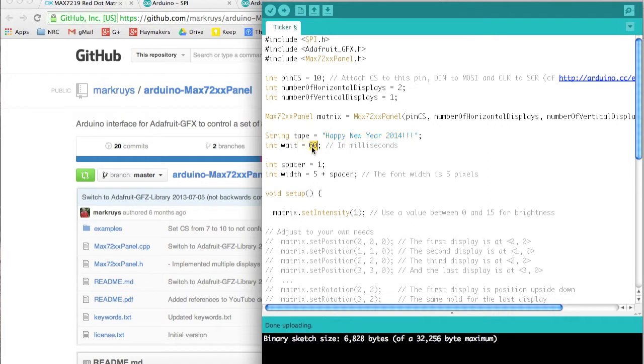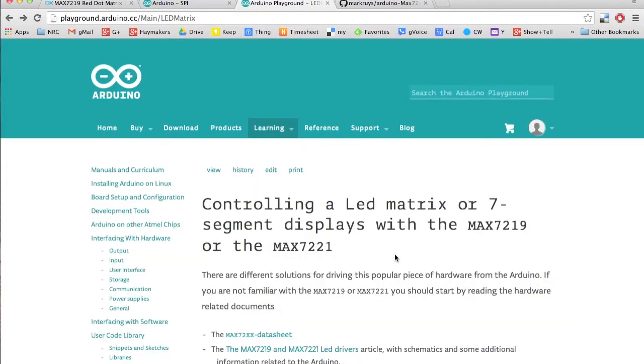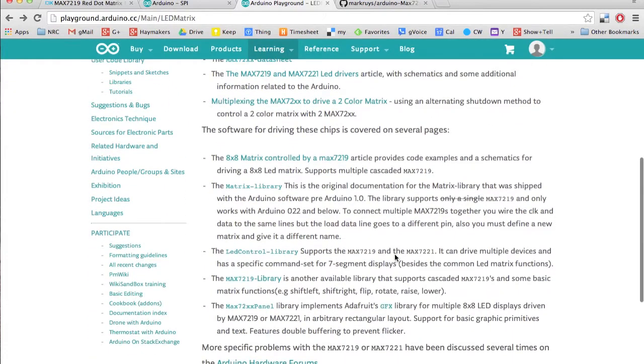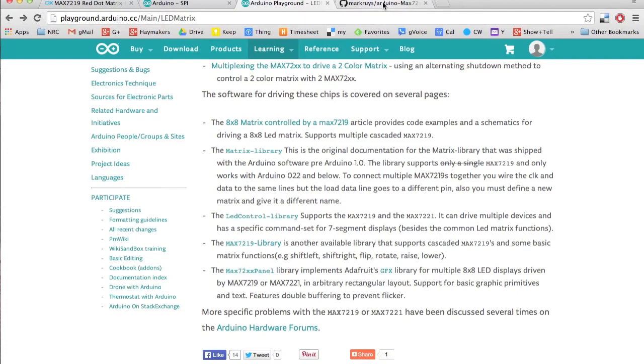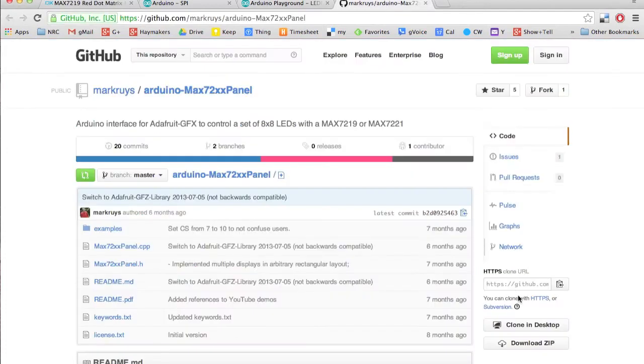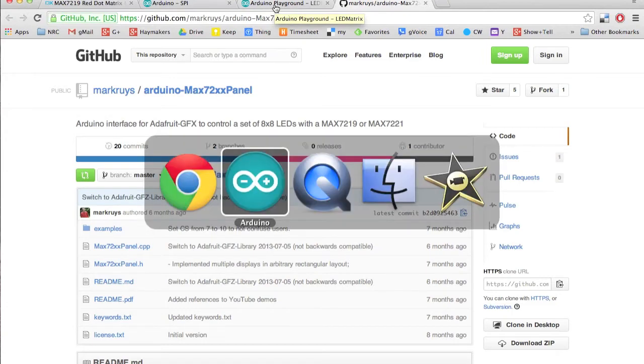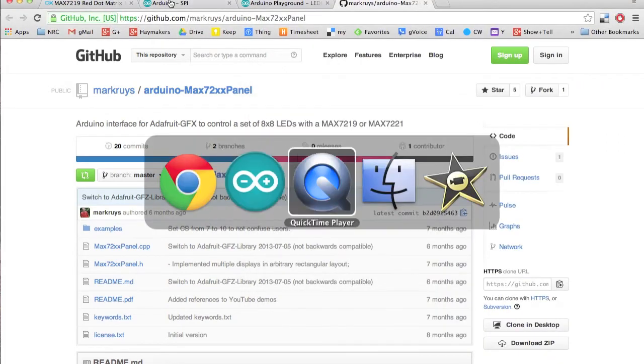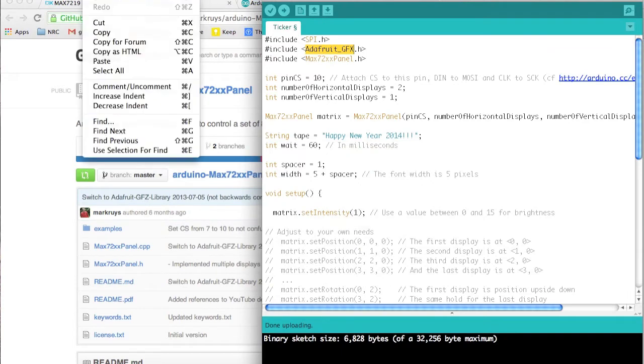I had to download the Adafruit GFX library, which is all listed here. There's all kinds of other libraries too. I just picked one that I thought was pretty good. So I downloaded that library and unzipped and installed it as a library to your Arduino.